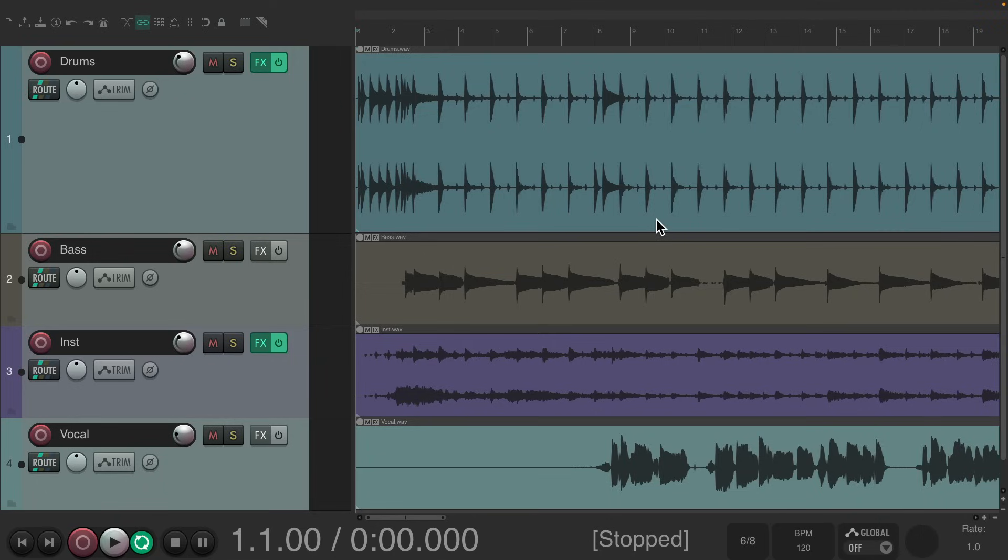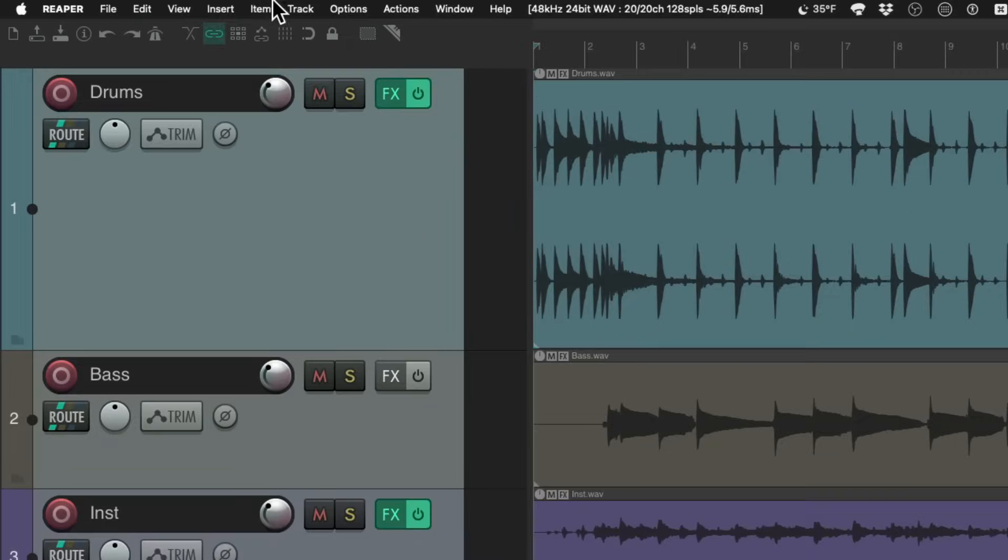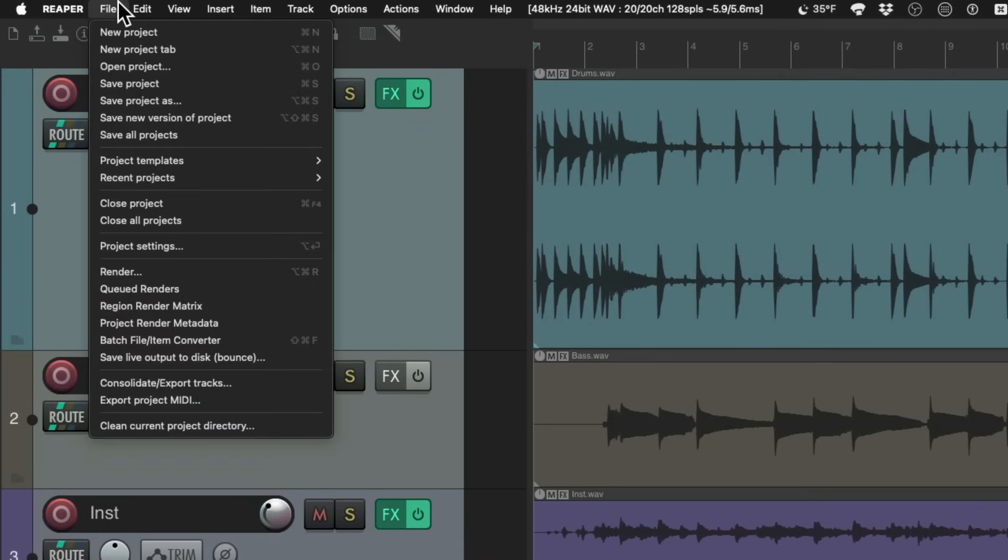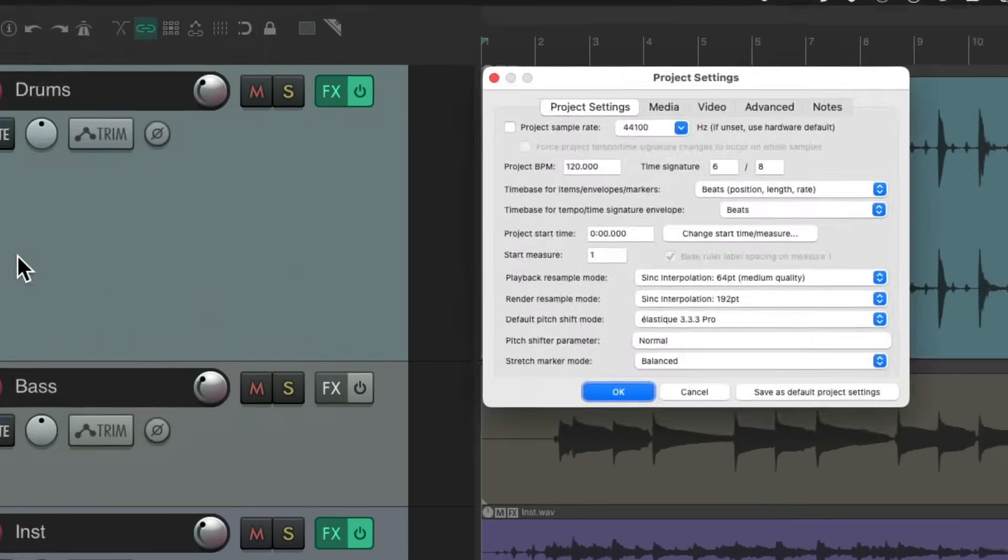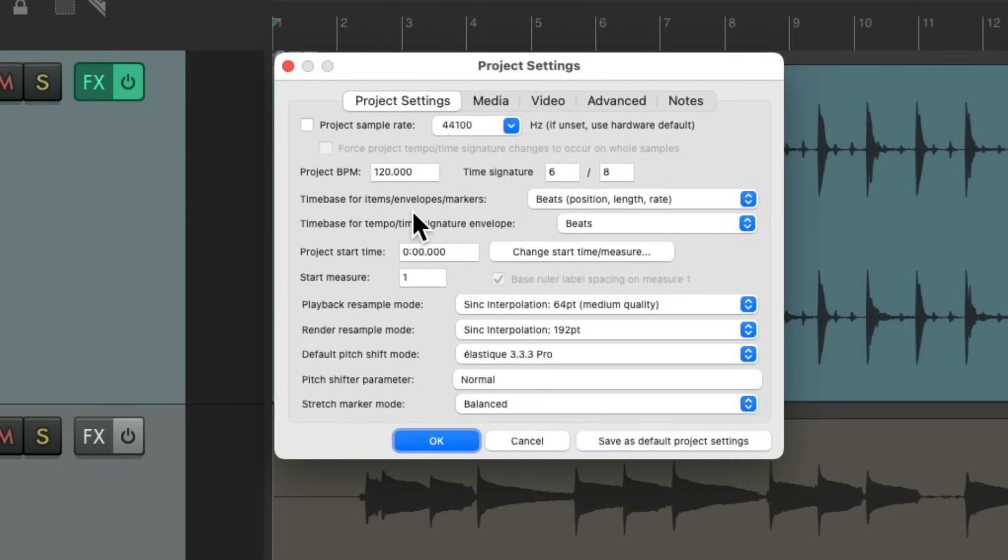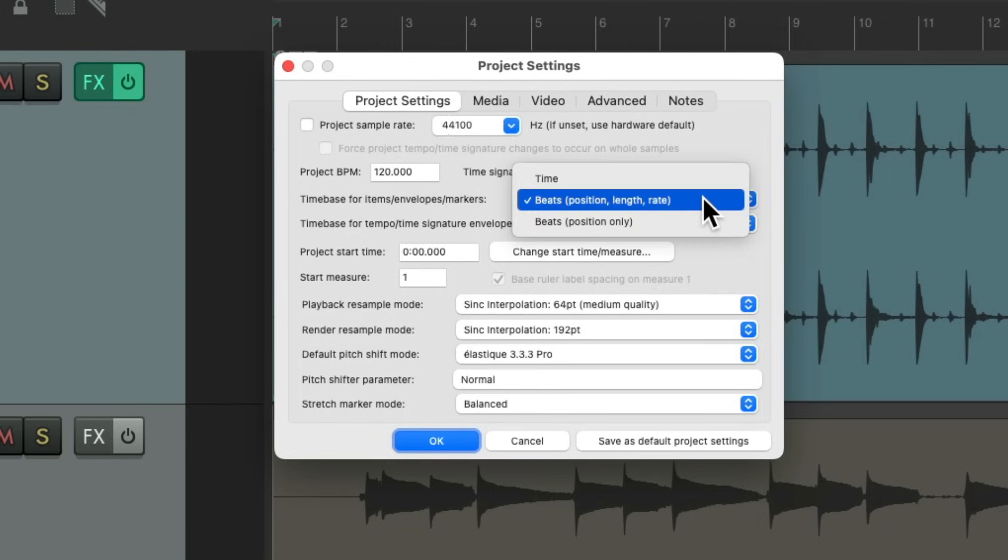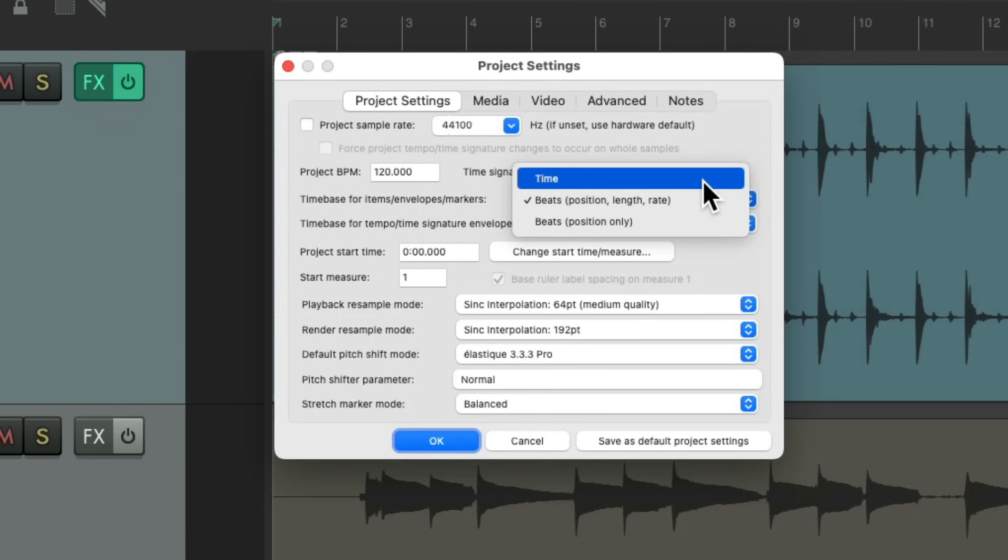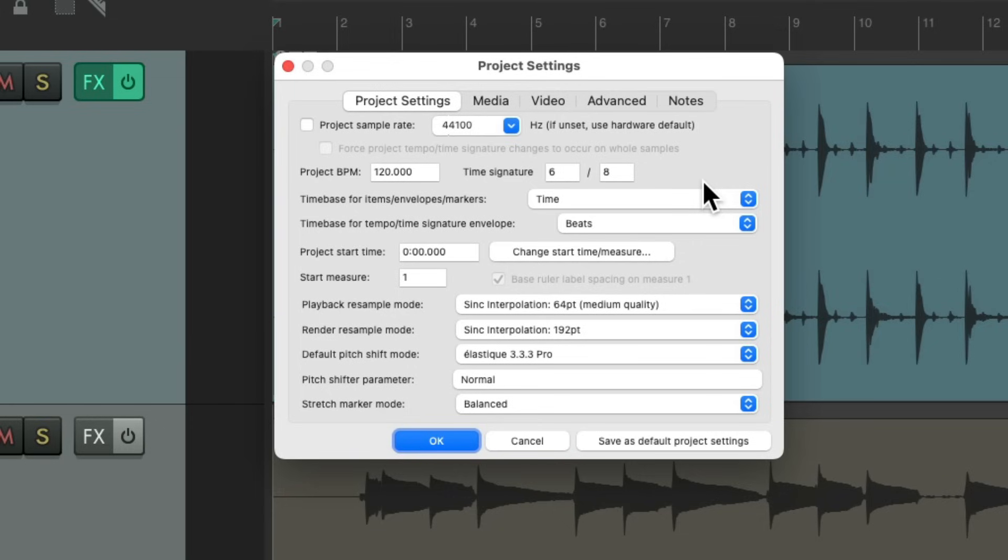We also need to change a project setting. If we go up here to the file menu and choose project settings, right over here on the time base for items, we need to change this from beat position length and rate to just time. If we don't do that and we create a tempo map, it's going to stretch our audio, which we don't want to do. We don't want to change our audio at all.